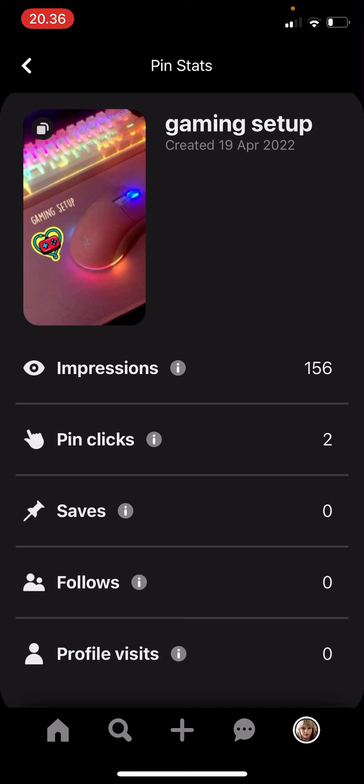Press 'Get Started' and as you can see, this pin has had 156 impressions, two pin clicks, zero saves, zero follows, and zero profile visits. That's basically how you can see the pin stats of your idea pin on Pinterest.